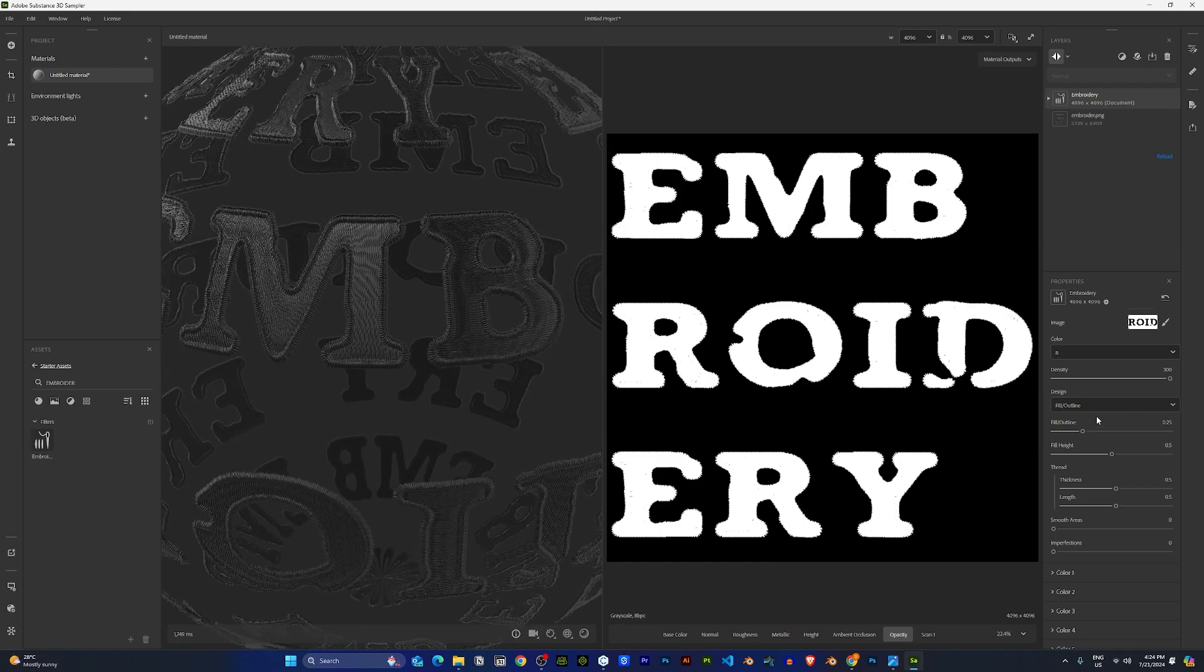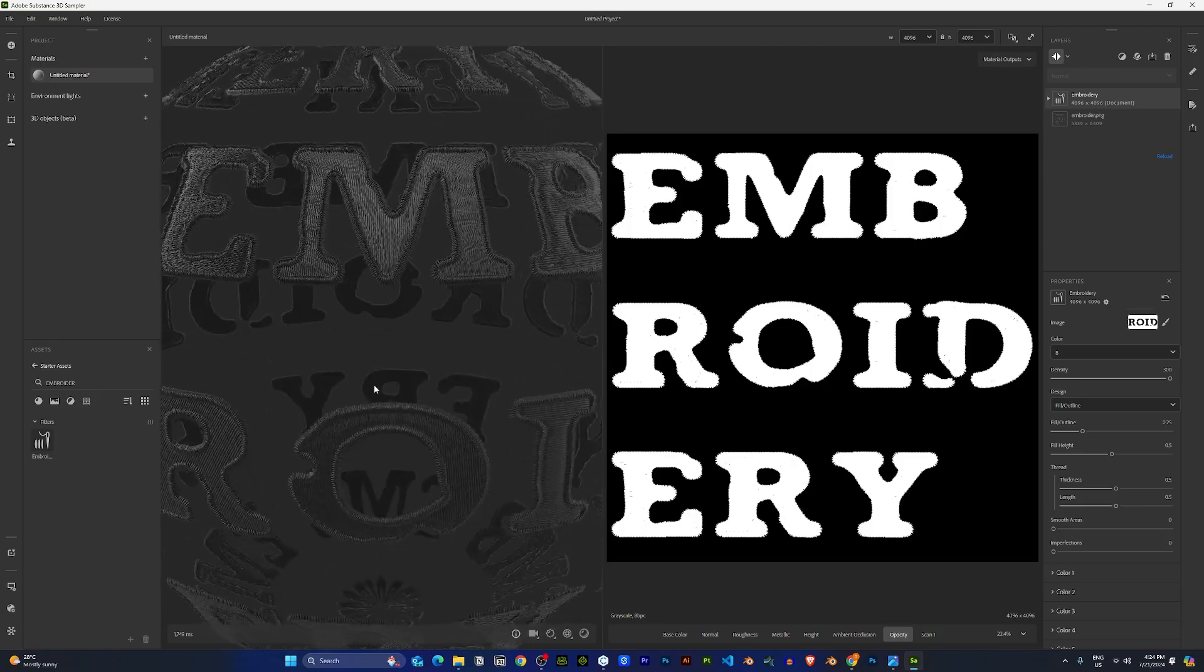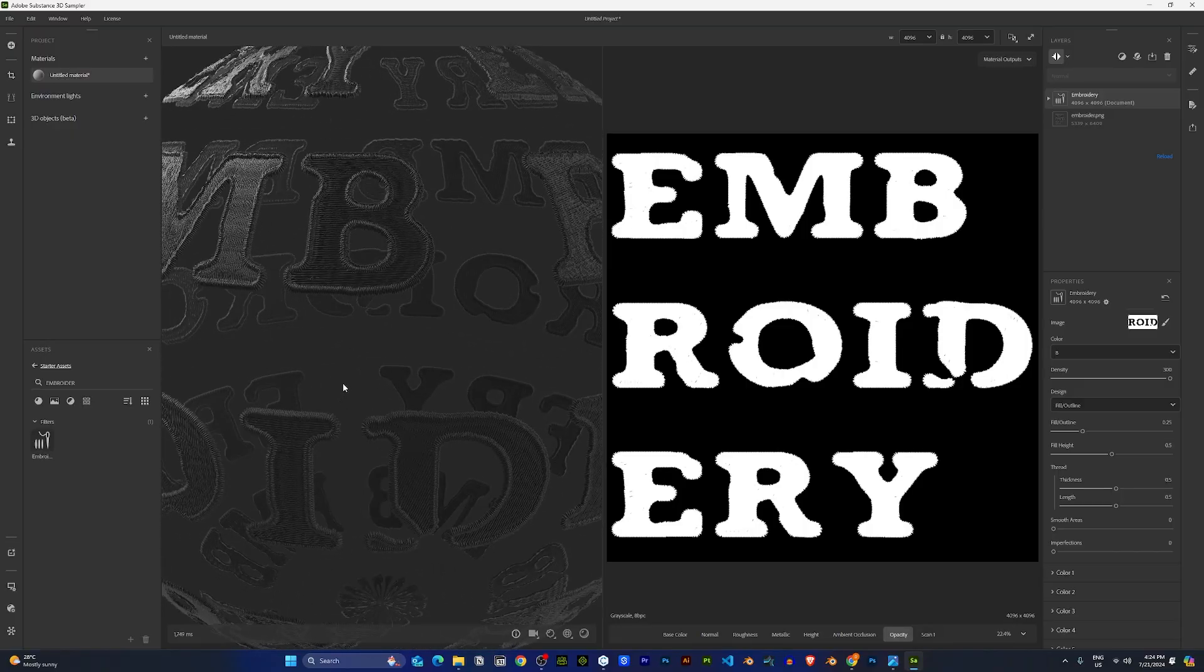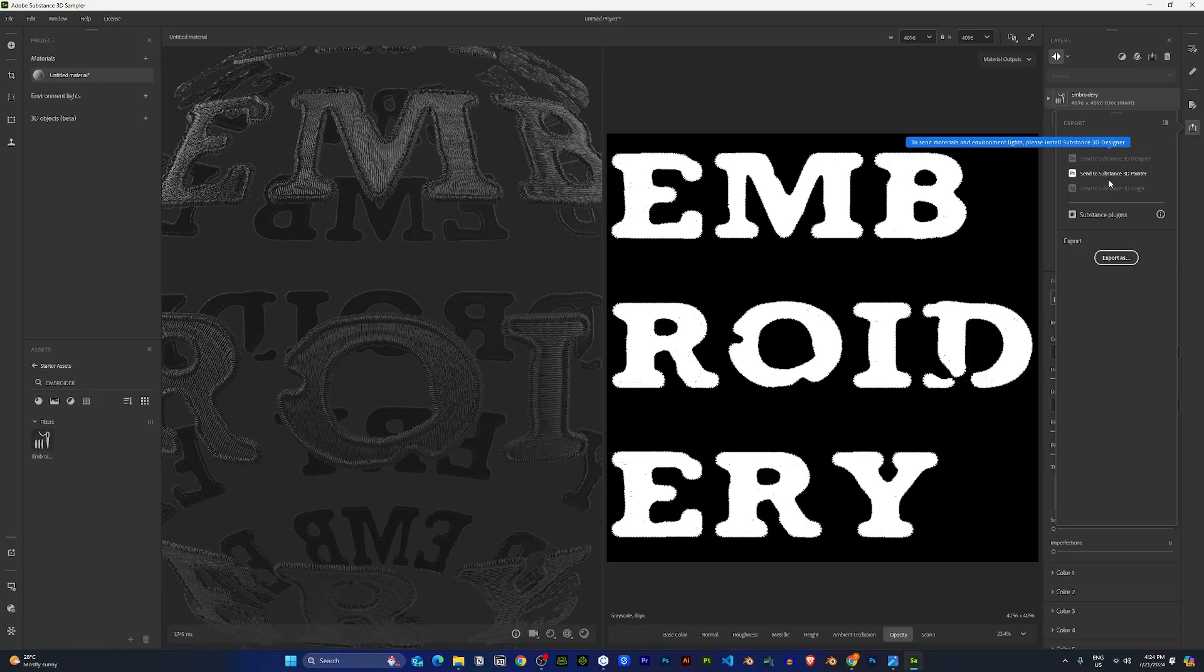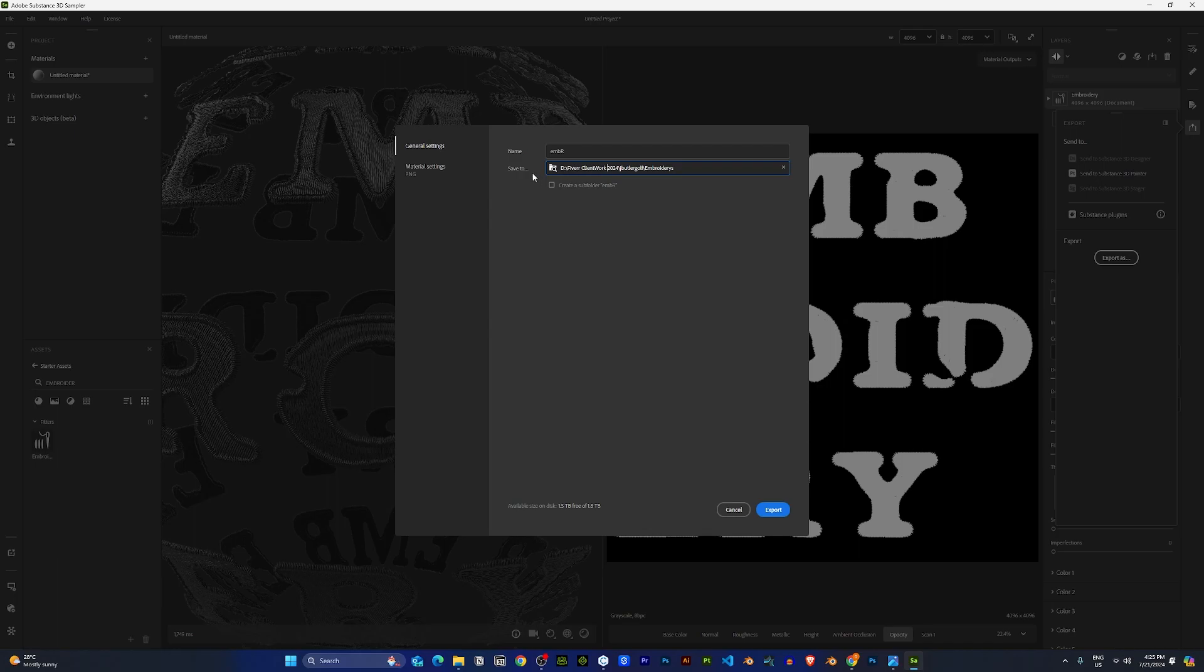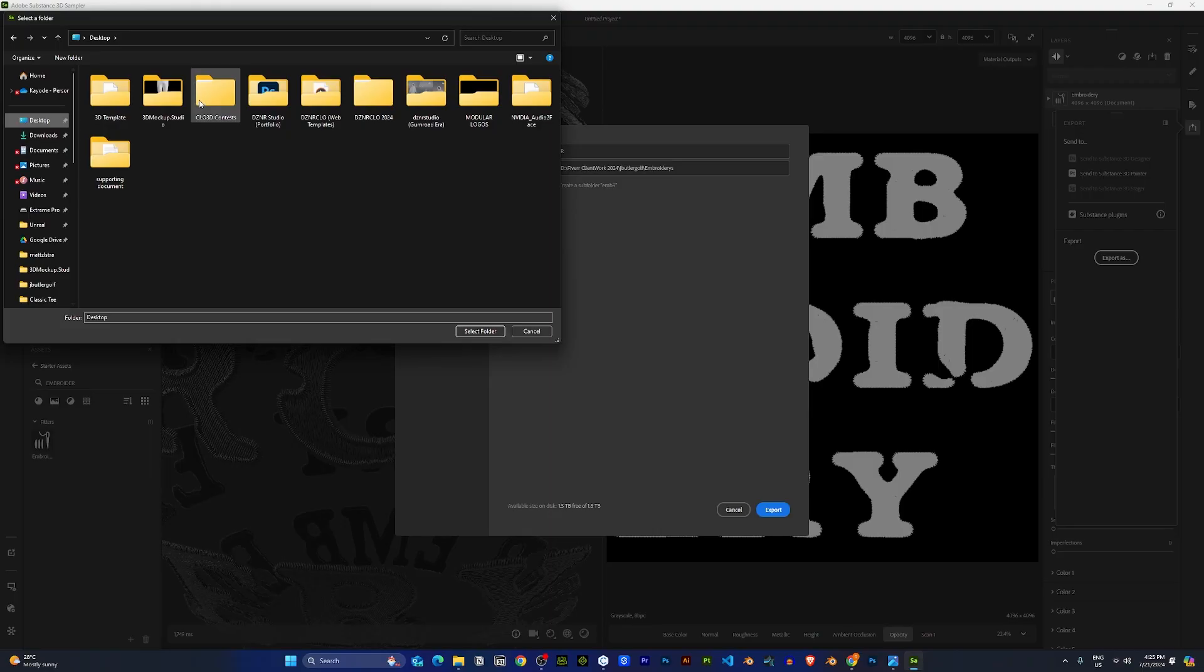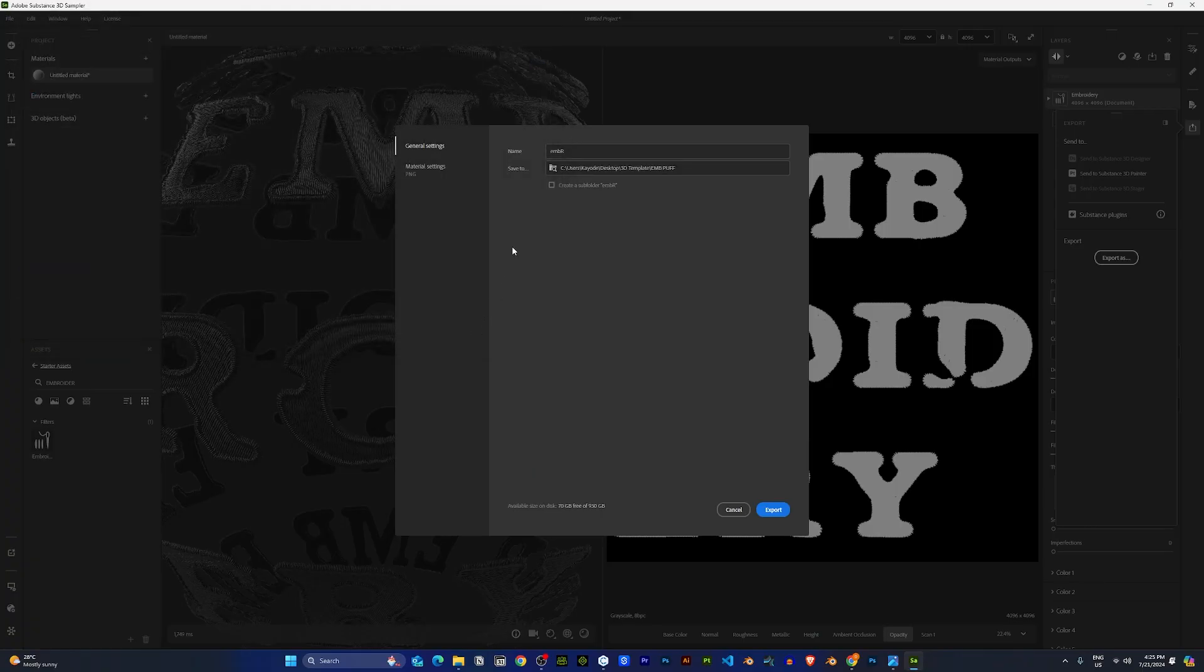Now, once you've played with all the settings and you're okay with the result, you can export the maps. You can export out the maps by coming here to export. Export as, rename the material to any name of your choice, and choose where you would like to save the embroidery maps to.